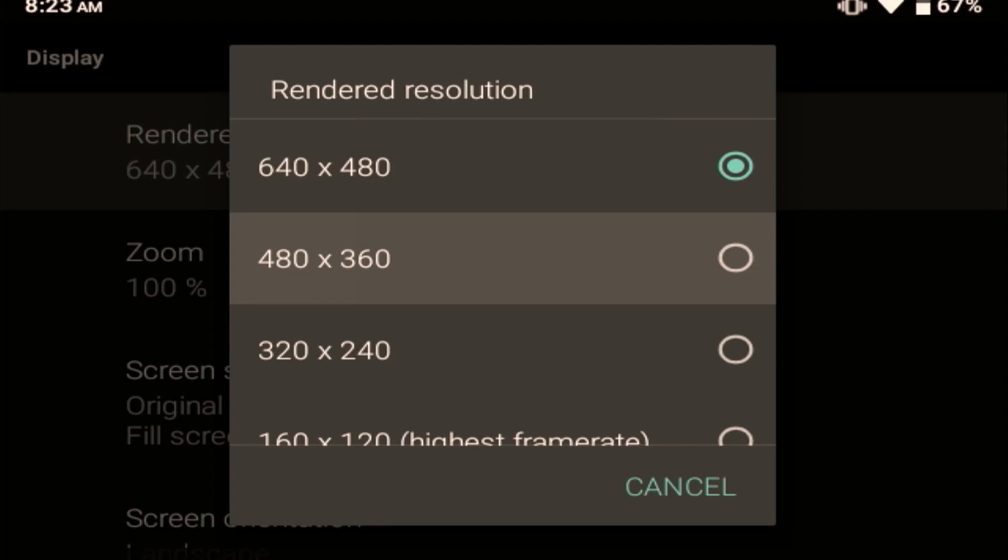So I end up running it at 480 by 360 and it still looks okay. So keep in mind, we're not playing this on like a 32-inch monitor. You're playing this on a little tiny 4-inch screen that's on the Retroid Pocket 2 Plus. So dropping the resolution still looks pretty darn good.